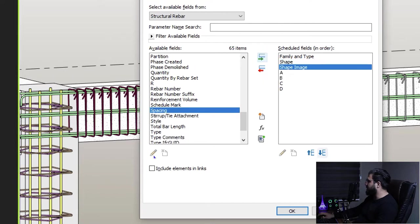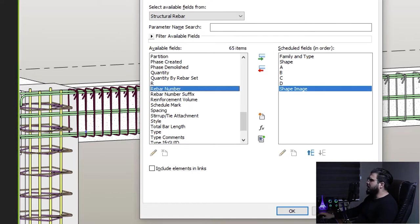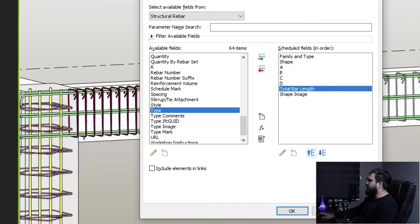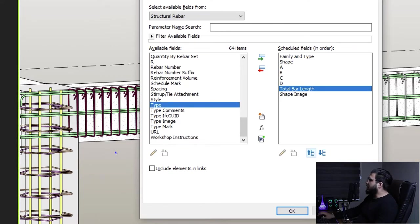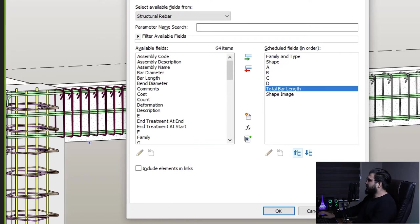I'll talk about Shape Image later. Let's bring Shape Image down. You can also add Total Bar Lengths or Bar Lengths. You can even create a calculated or combined parameter for rebar weight from the volume or length. I have a video on calculated parameters — link in the description — but let's continue with these parameters.